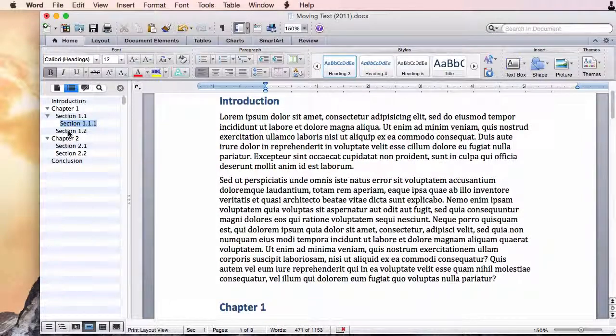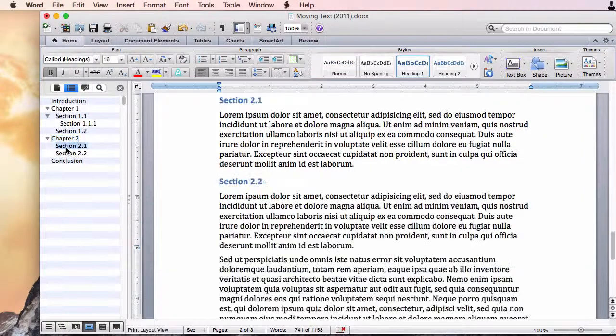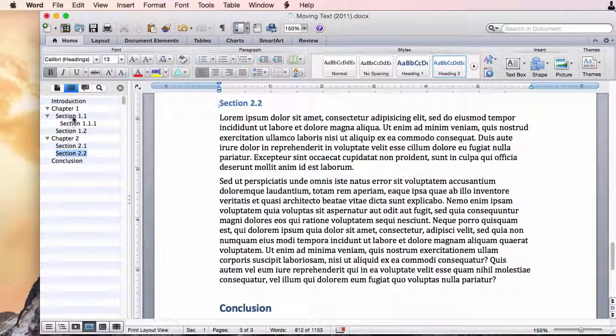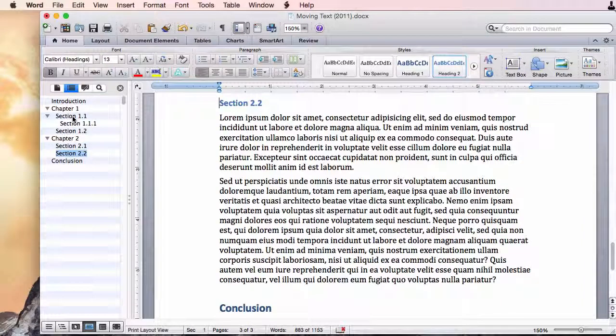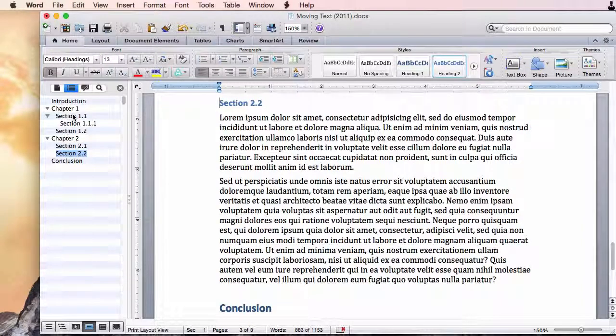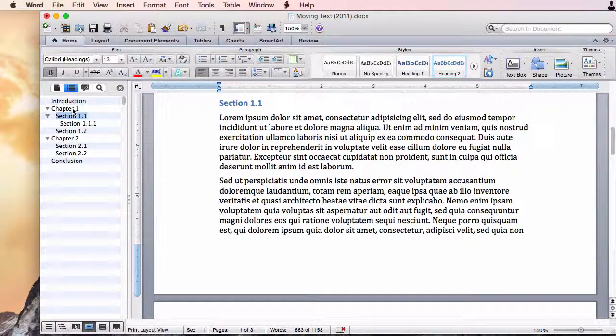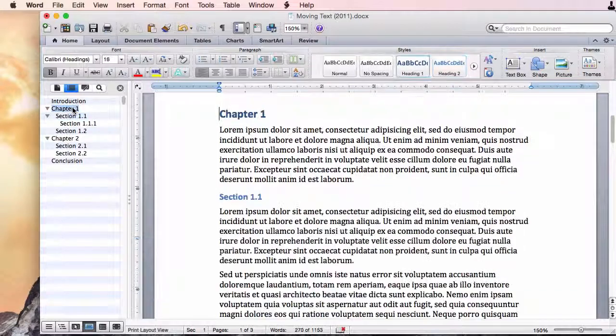Now this allows me to click anywhere and it takes me right to that section. This is good if you need to do some editing or you're trying to find something and you don't know exactly where it is.